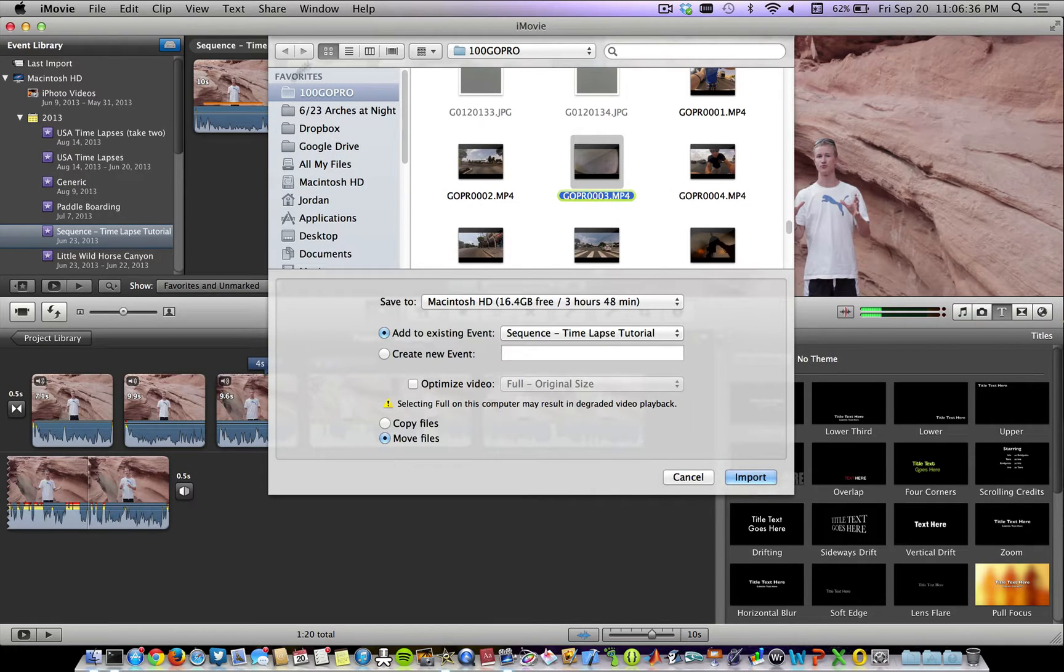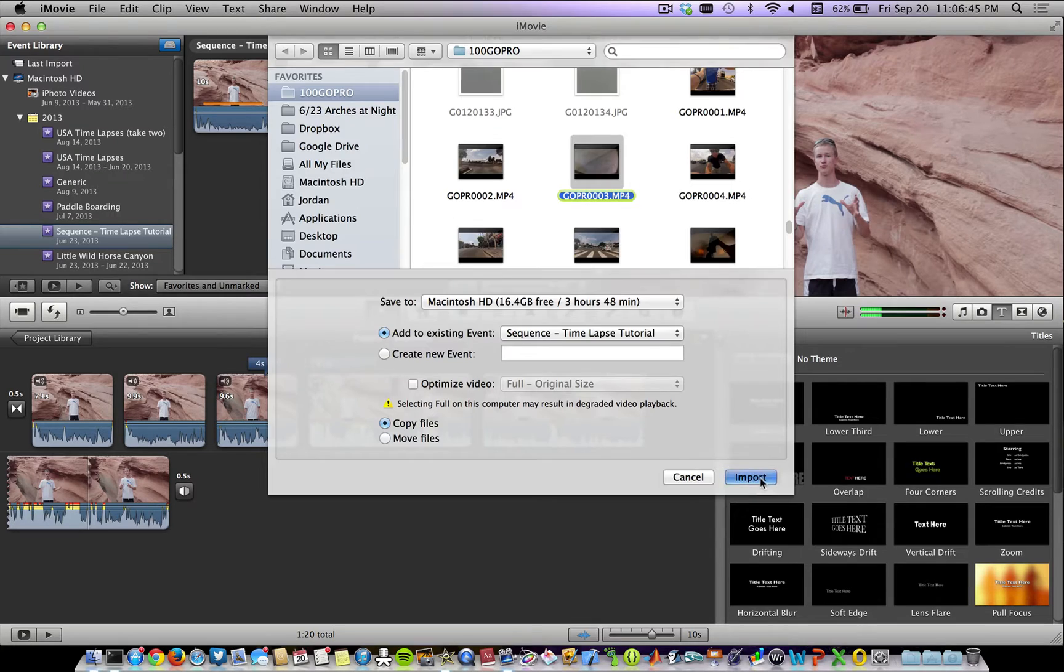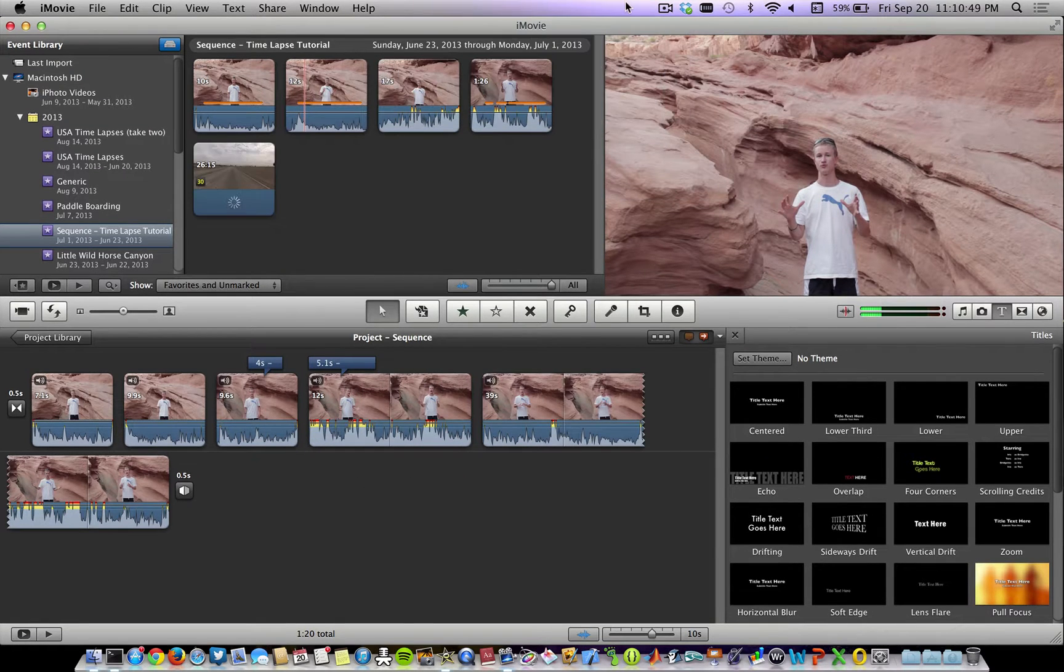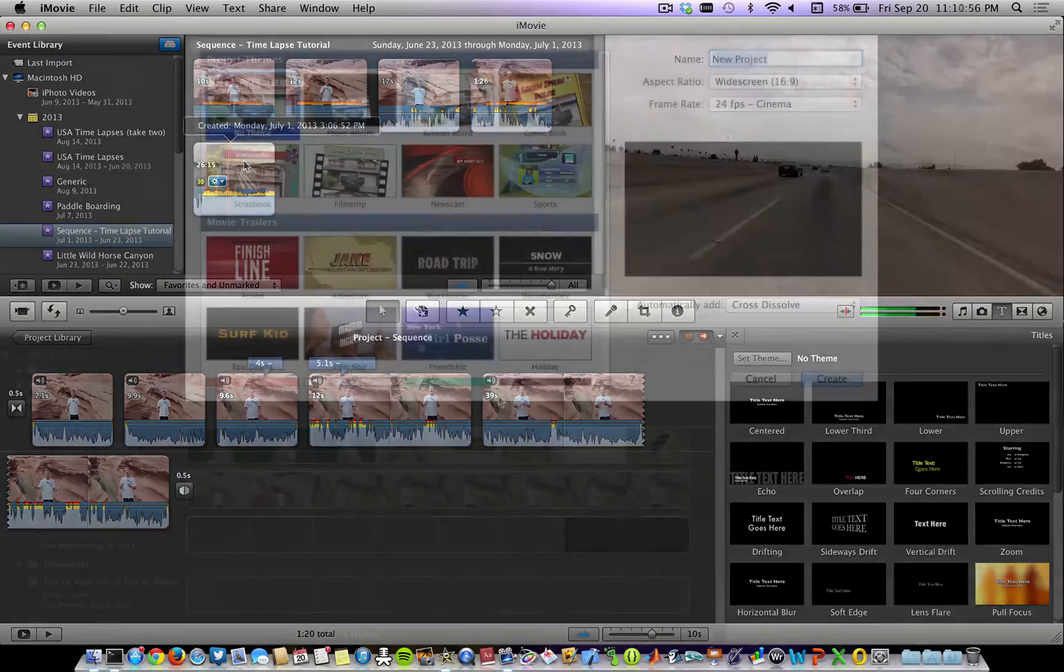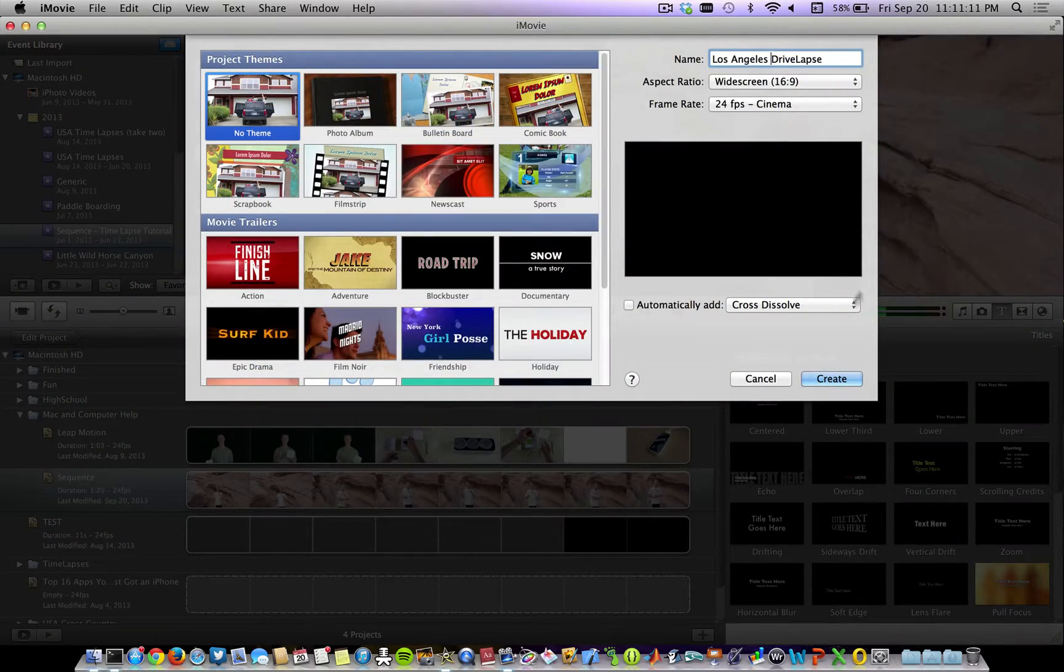So you don't have to go searching through within this import window. Now I'm going to copy the file into this existing event, then hit Import. All right, so here is the footage imported. Now I'm just going to create a new event.